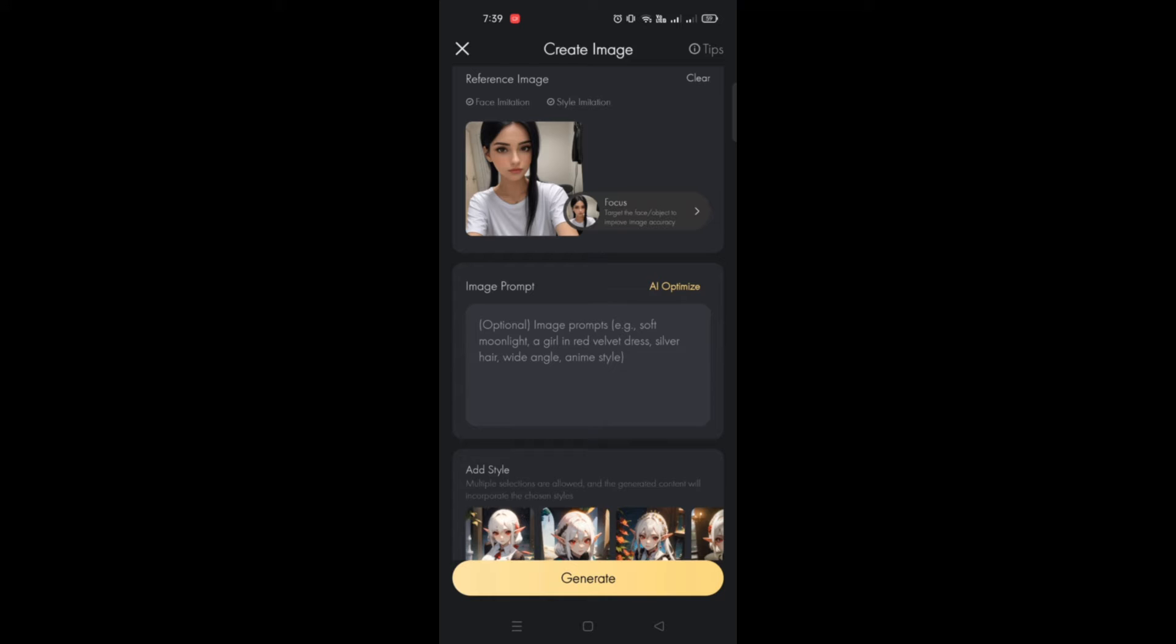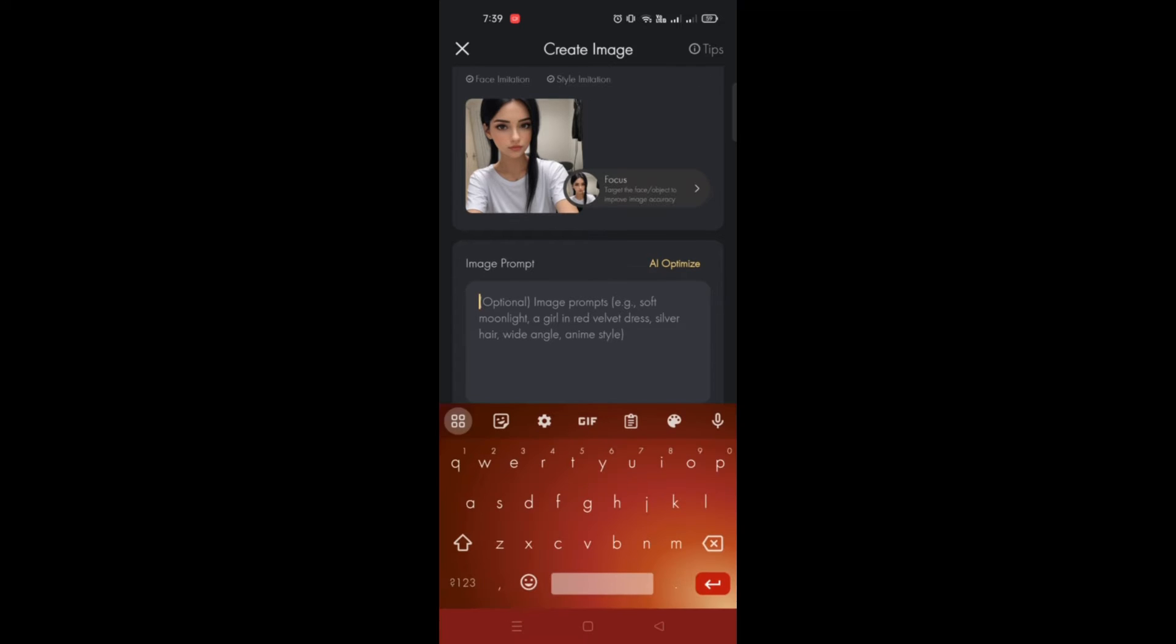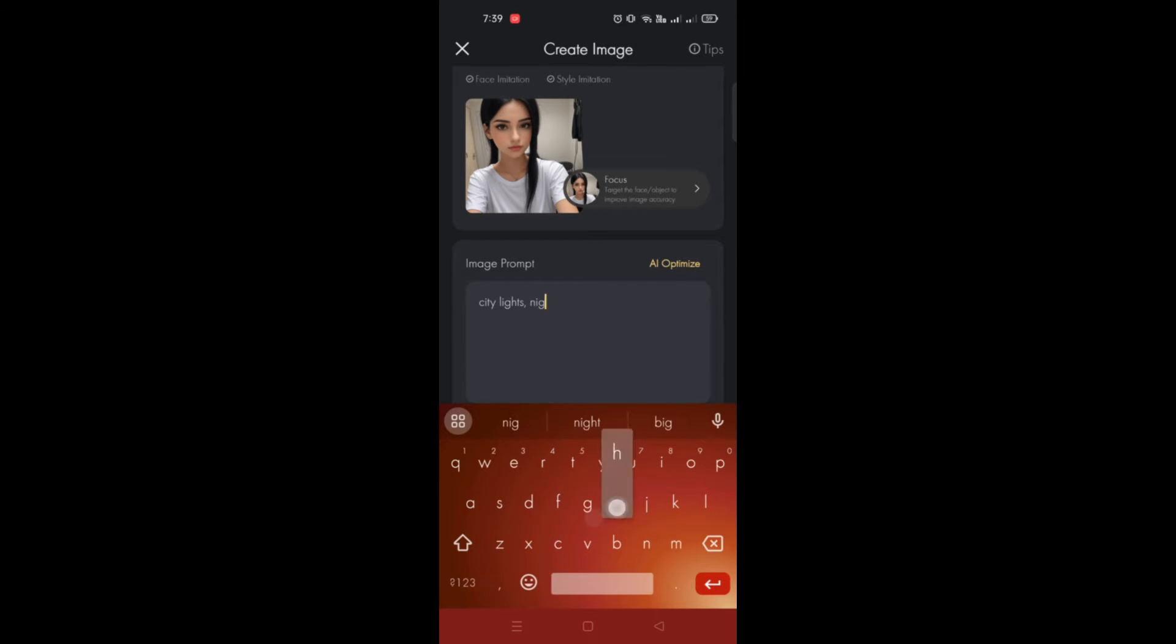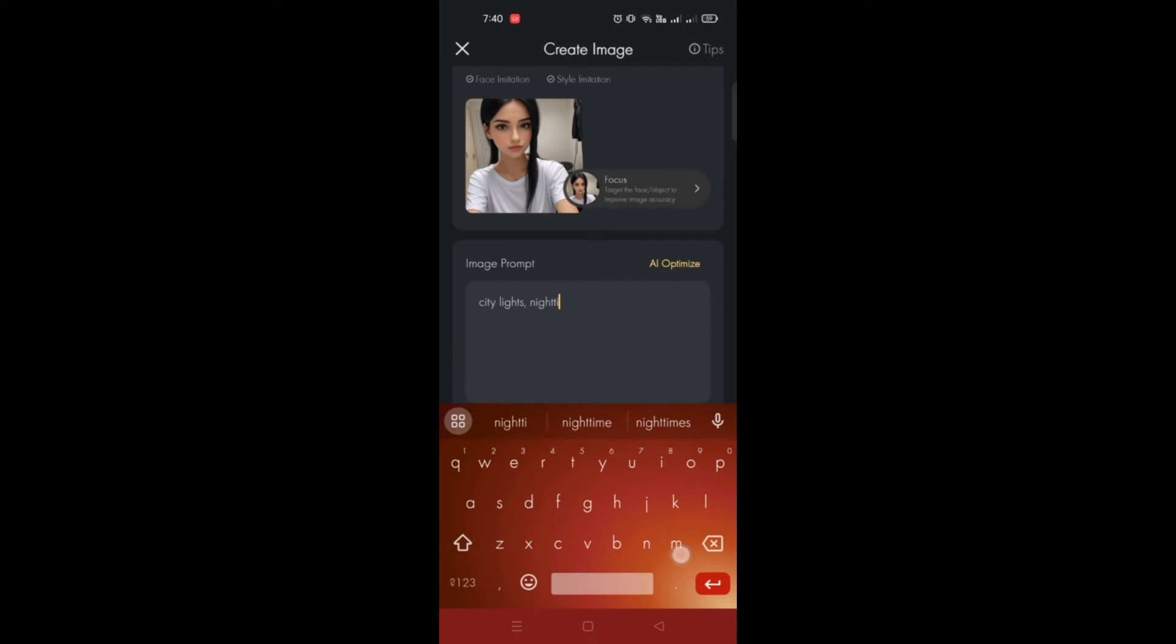all you have to do is before you click on AI Optimize, you type in first the details like what the hair color is, what the background is, what the scene is, like city lights, what day, what time of the day it is, is it night time, day time.